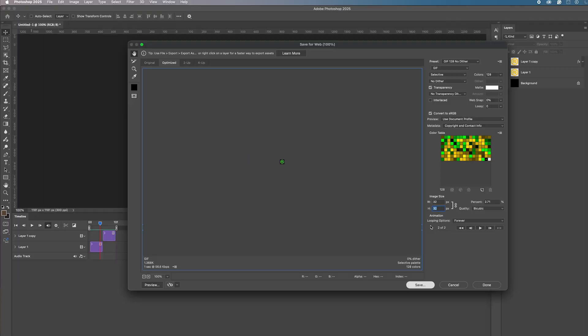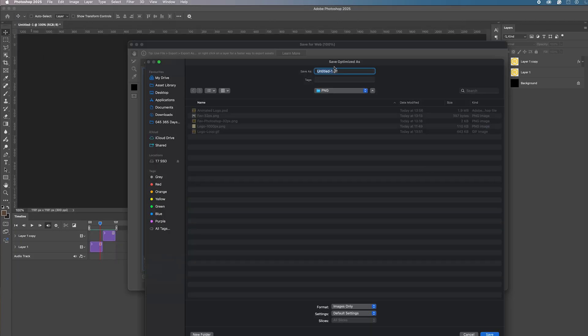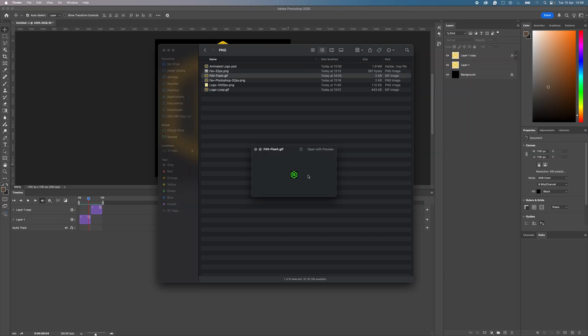When you're happy with it click save and we're going to go to fav flash. There you have your flashing favicon all saved ready for installing onto your website. If you've got something out of this video guys remember to hit like and subscribe to the channel. Thanks for watching and I'll see you in the next one.